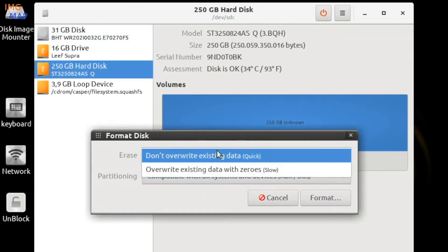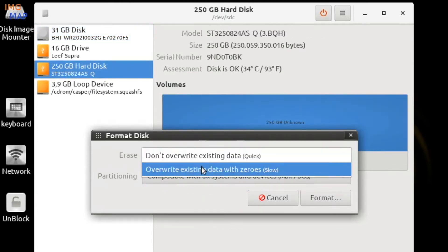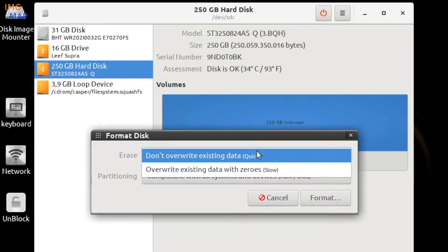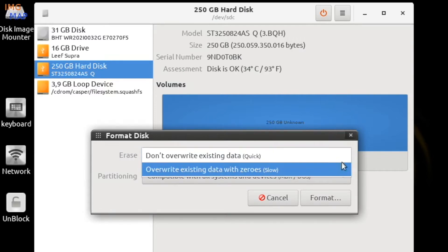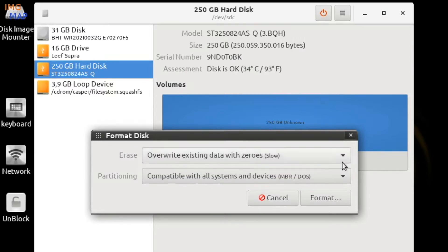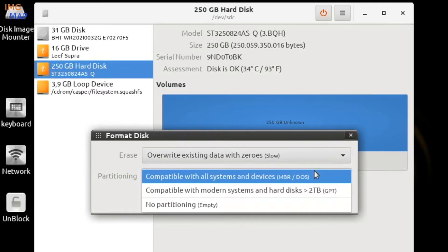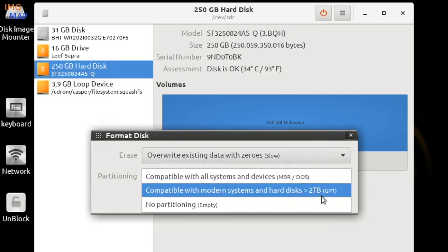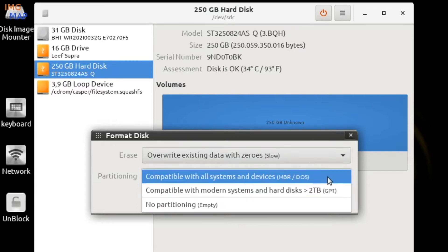For this example, we can just choose the overwrite existing data with zeros, which is the slow formatting. Select a partitioning scheme. You have the choice of MBR, the master boot record, or GPT, the GUID partition table.